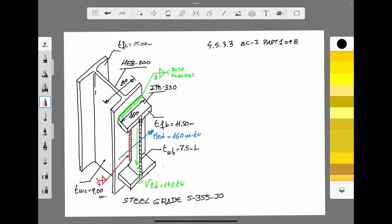As mentioned, as a rigid connection, the structure generates against the connection a bending moment — indicated with the blue arrow — equal to 160 kNm. Also acting against the connection, we have a vertical shear force indicated with the green arrow with a value of 140 kN.